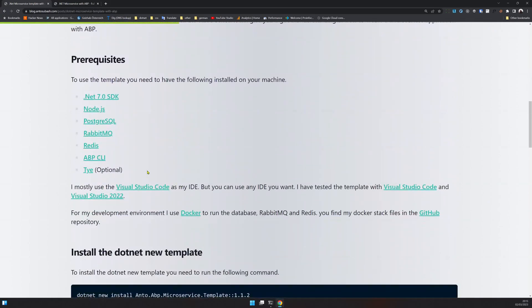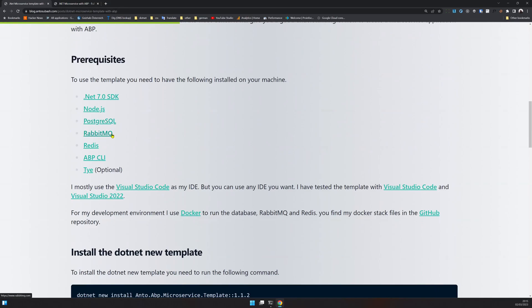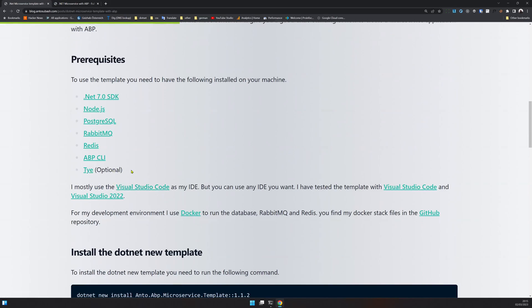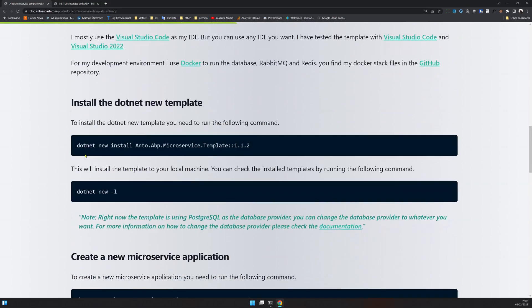So these are the prerequisites. I have .NET 7 installed. You need Node.js for NPM packages. I'm using PostgreSQL, RabbitMQ for message communication, Redis for cache. And you also need to install ABP CLI to run ABP commands. And then Tye is optional.